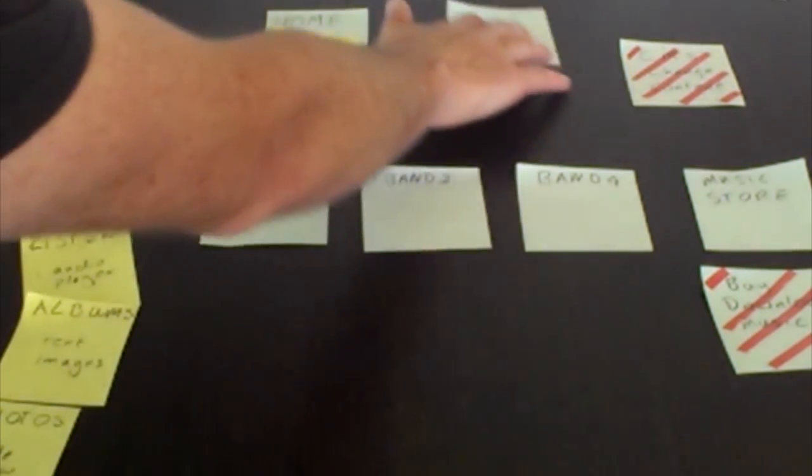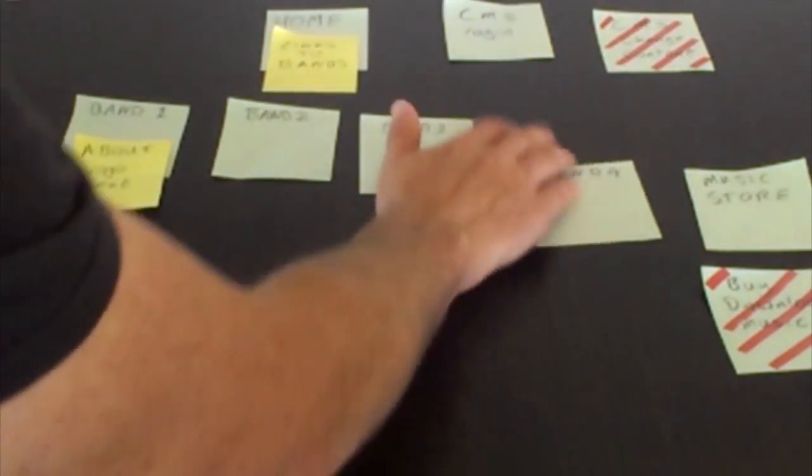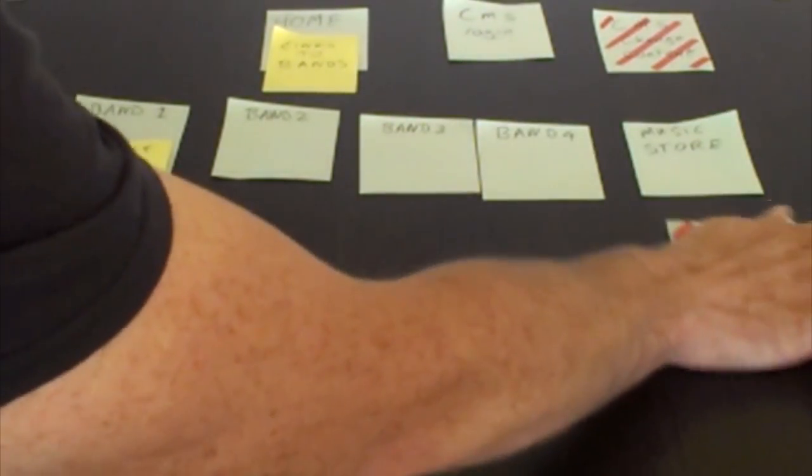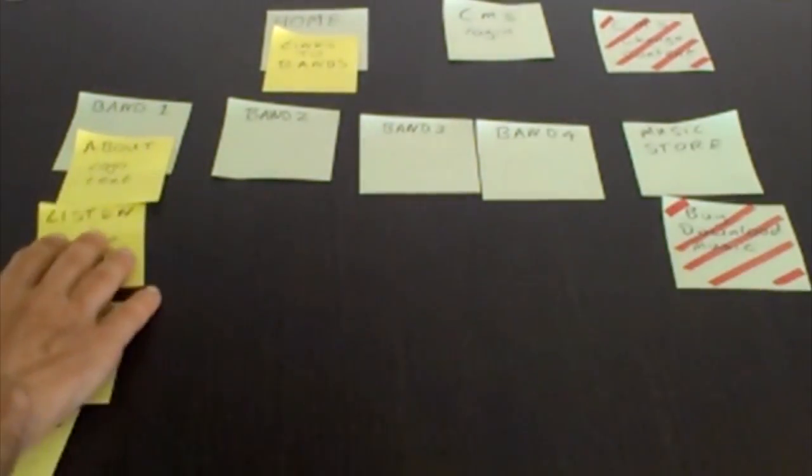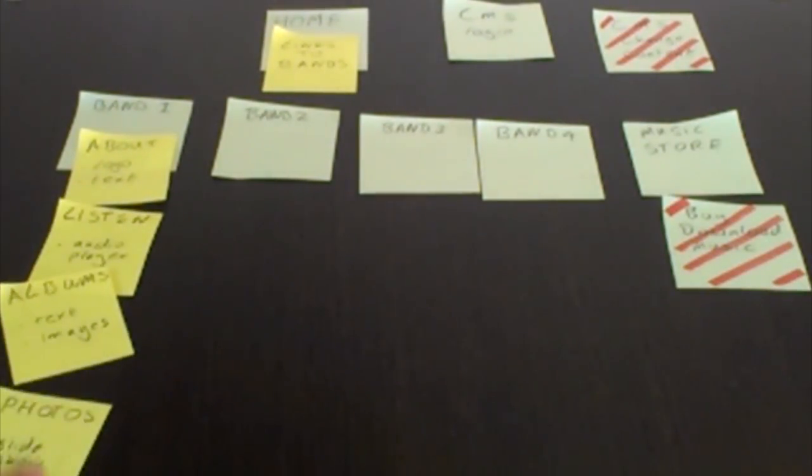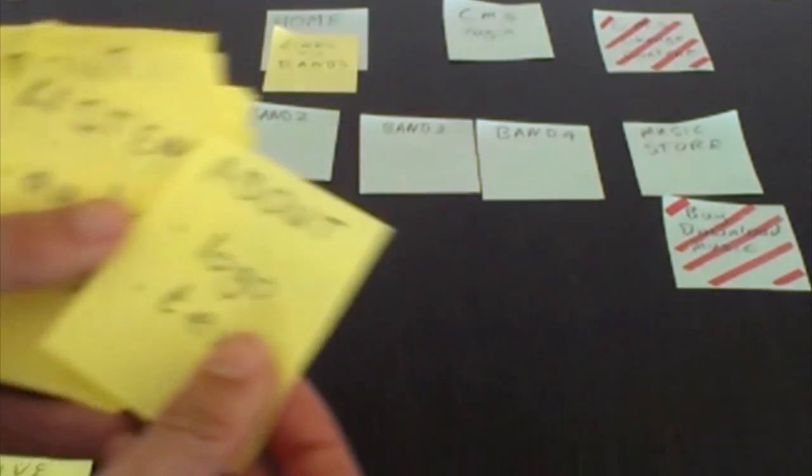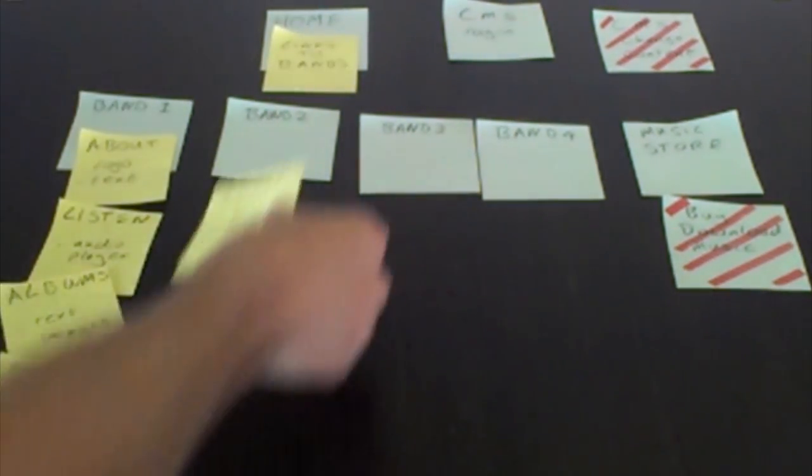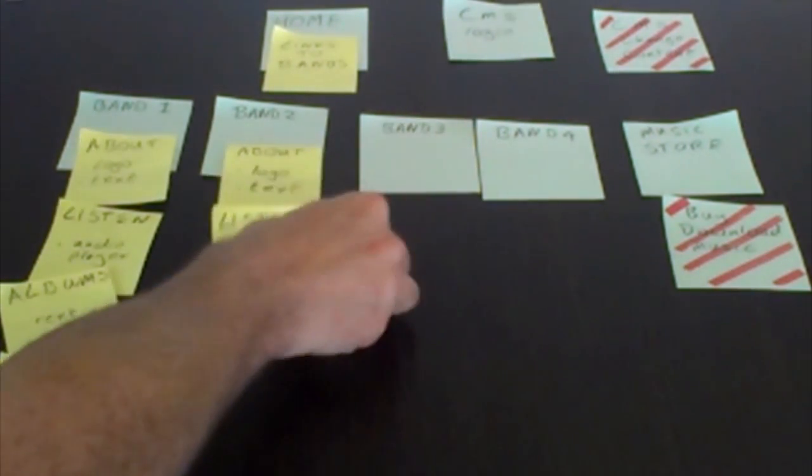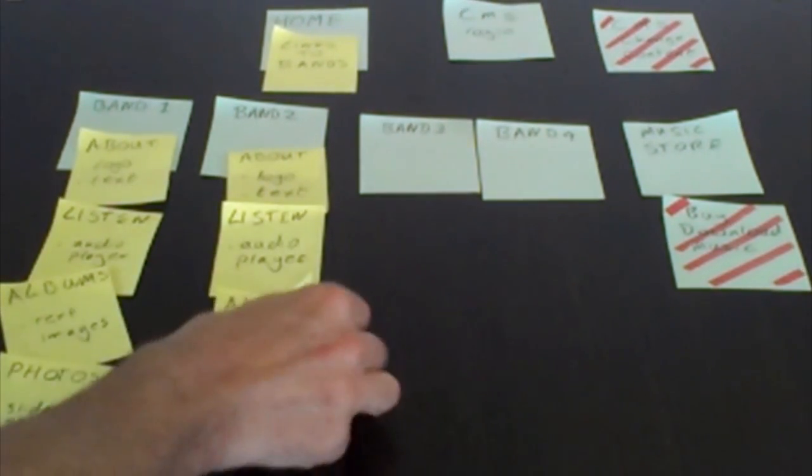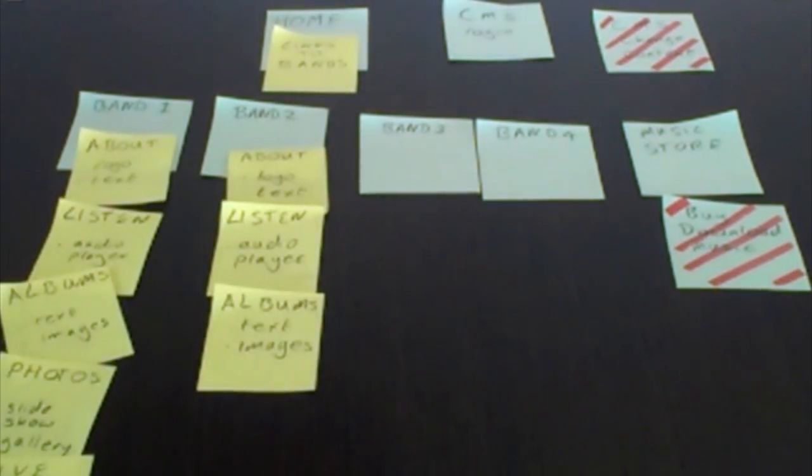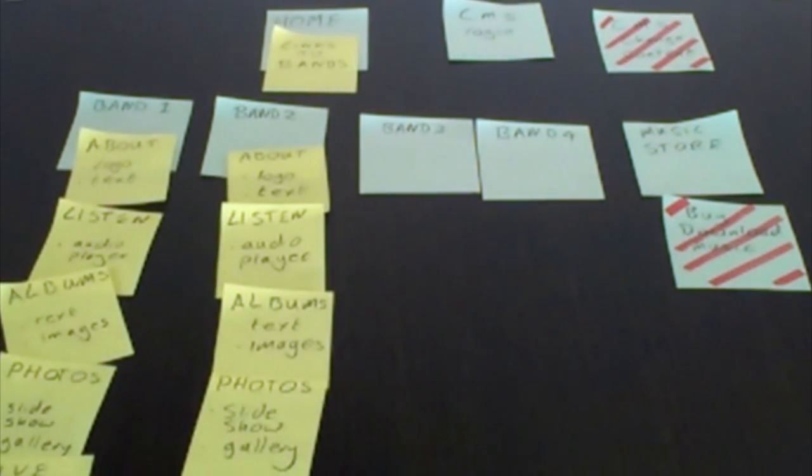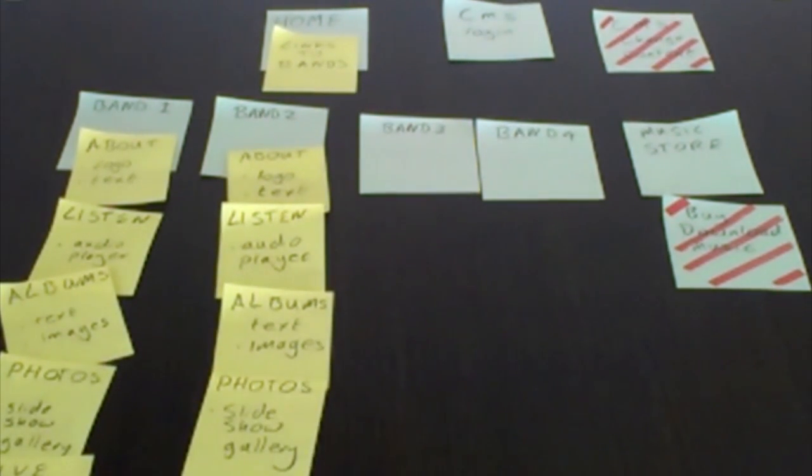I can move these things around, shuffle spaces, get it so you can see what's going on. For band two, three and four I've actually got very similar information. I've got the about, the listen, the albums, the photos, and the live information. All of that's very similar, so I can just speed this up.